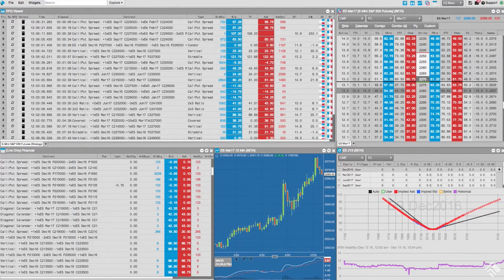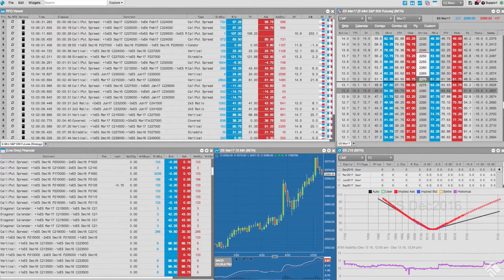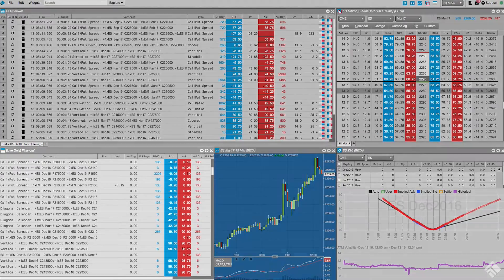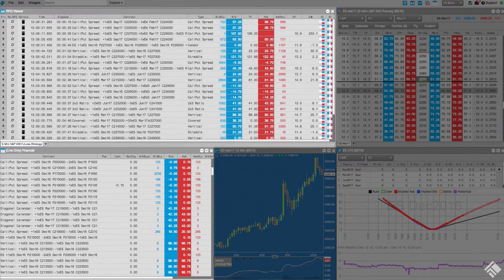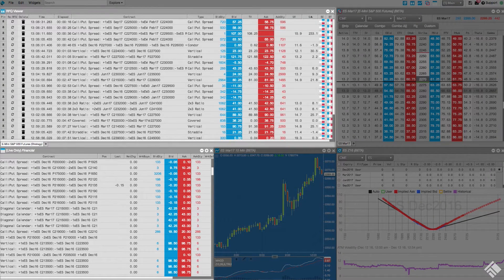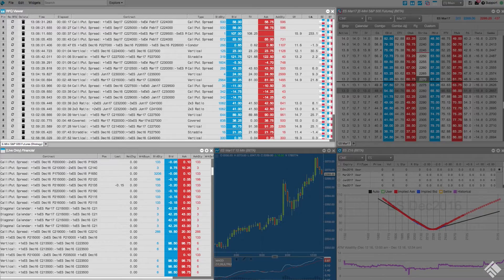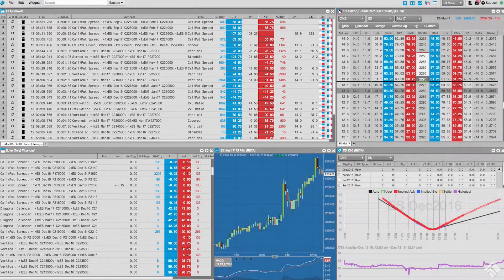Here we have a workspace configured to trade options on e-mini S&P futures. We have a market grid set to display option strategies, as well as an RFQ viewer which allows us to monitor RFQs submitted by market participants.